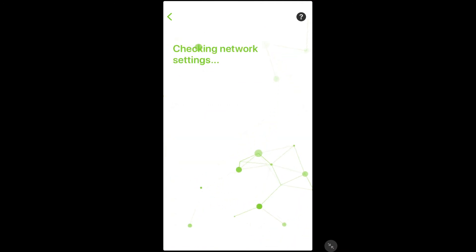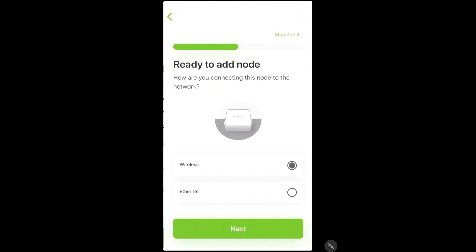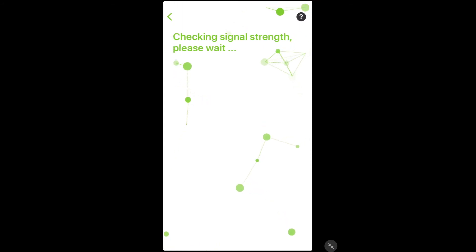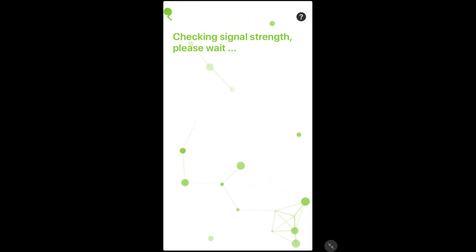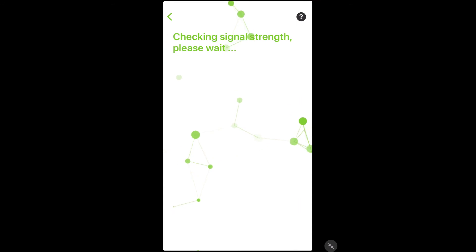Once it is done verifying the admin password, it will ask you if you would like to add this node either wireless or wired. Select whichever one is appropriate, and if it is selected wirelessly, the next step will be for the app to check the signal strength of this node to another node in the system.